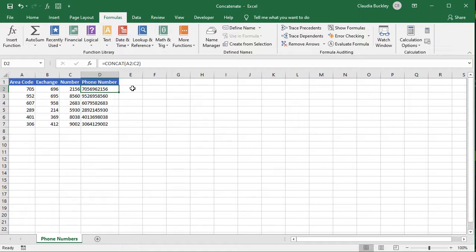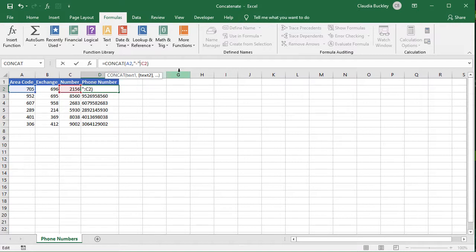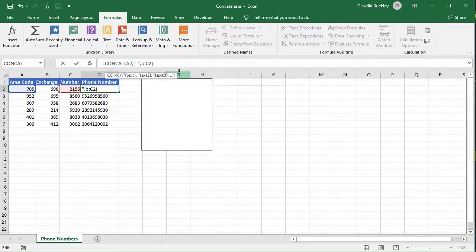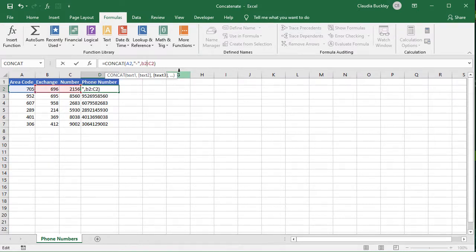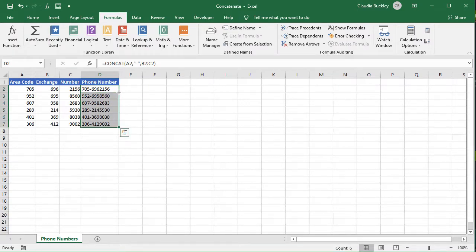If there are delimiters we'd have to enter them the way we saw with the ampersand symbol earlier. So if we wanted that dash after the area code, we'd type a comma, double quotes dash double quotes comma, B2 to C2 and enter. So for ranges we do prefer the CONCAT function over the ampersand symbol.